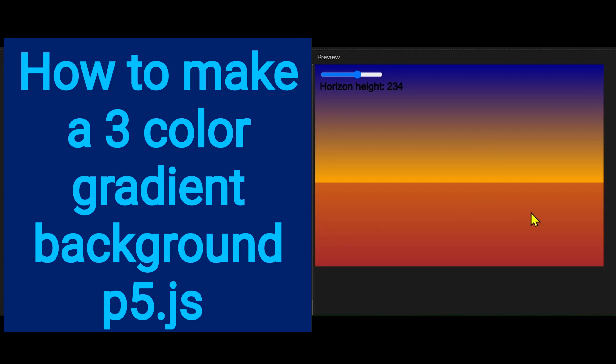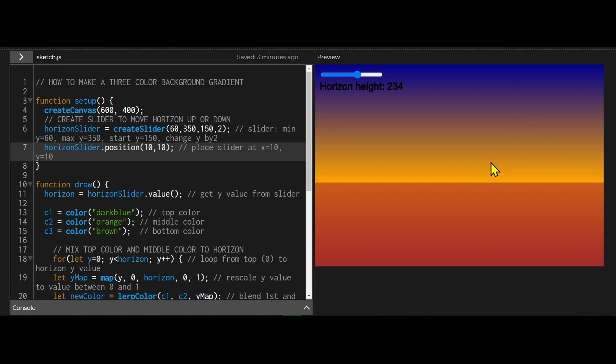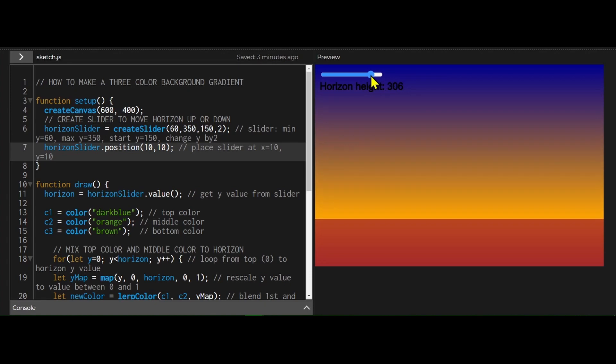So in this example here, I have a dark blue color at the top, and an orangey color in the middle, and a brownish color at the bottom. I've blended them in a way so it looks like the sun is rising or falling across the horizon, and I can adjust it on this slider. I can adjust where that horizon is.